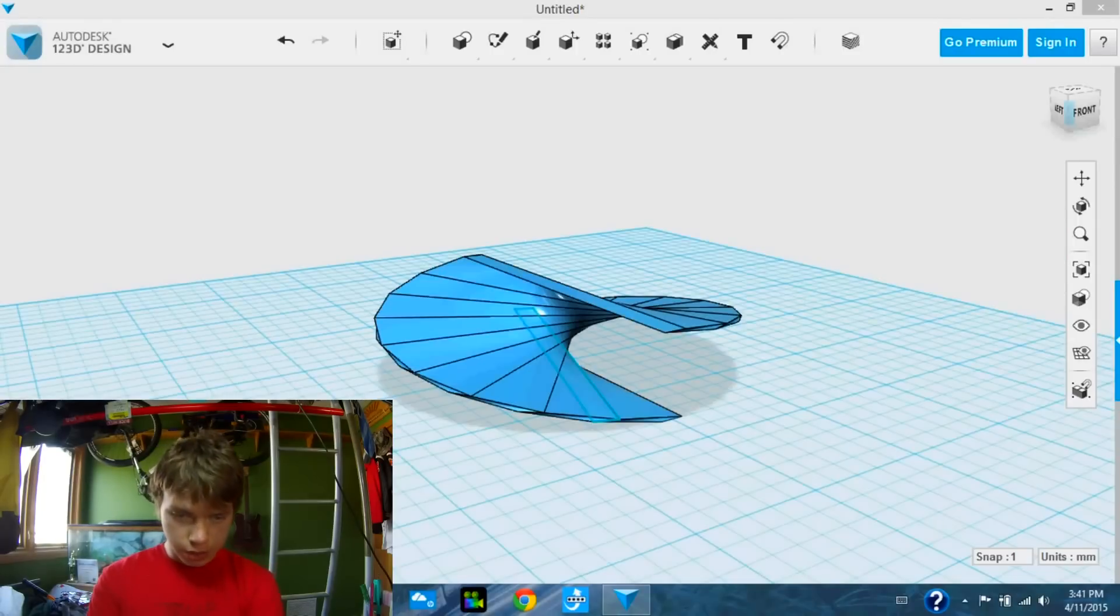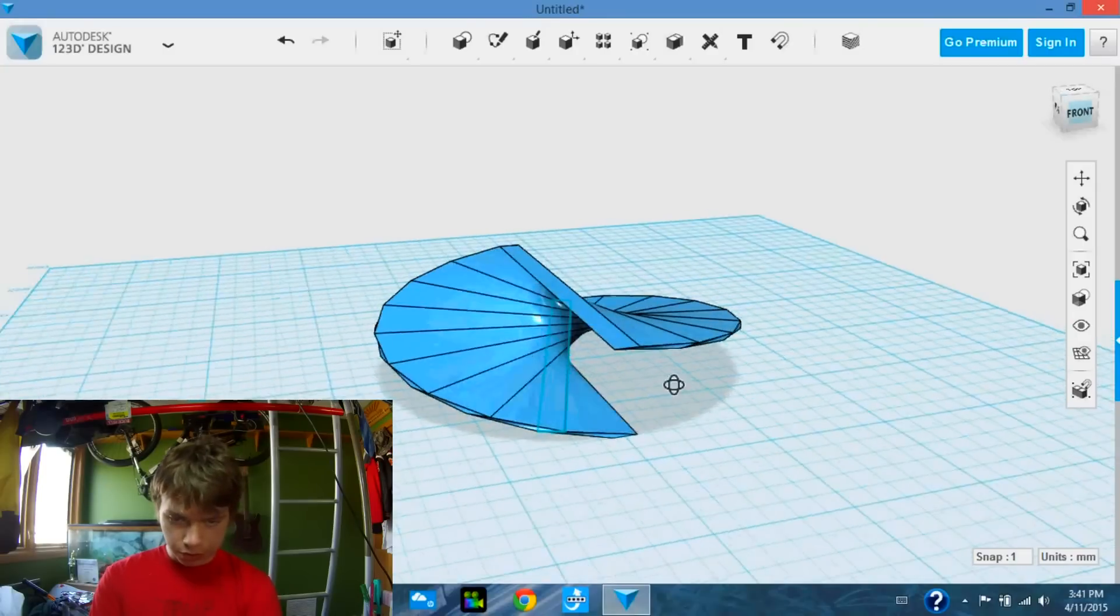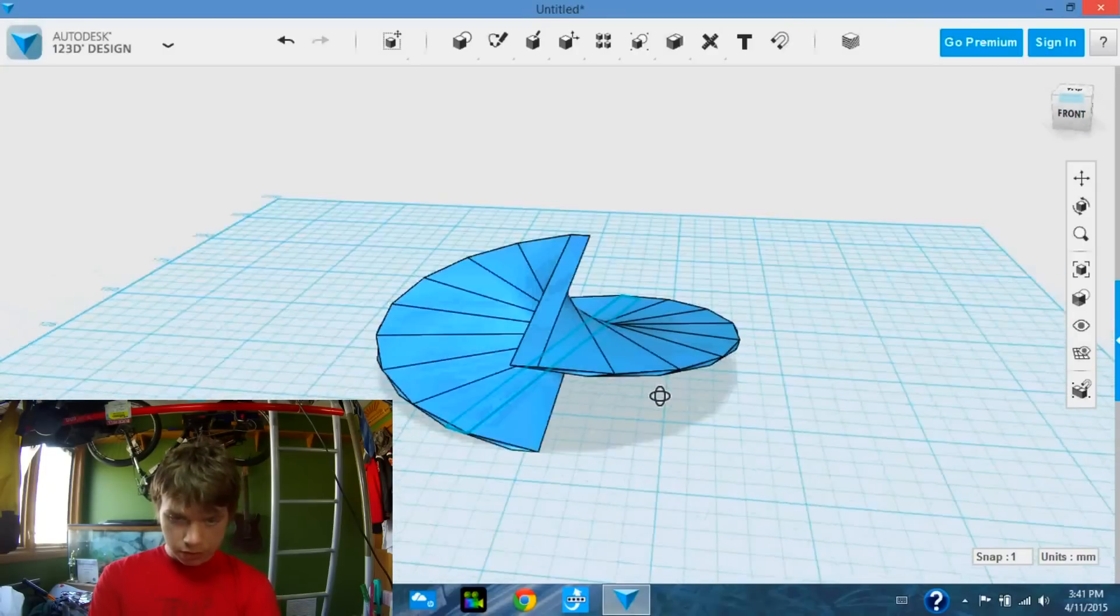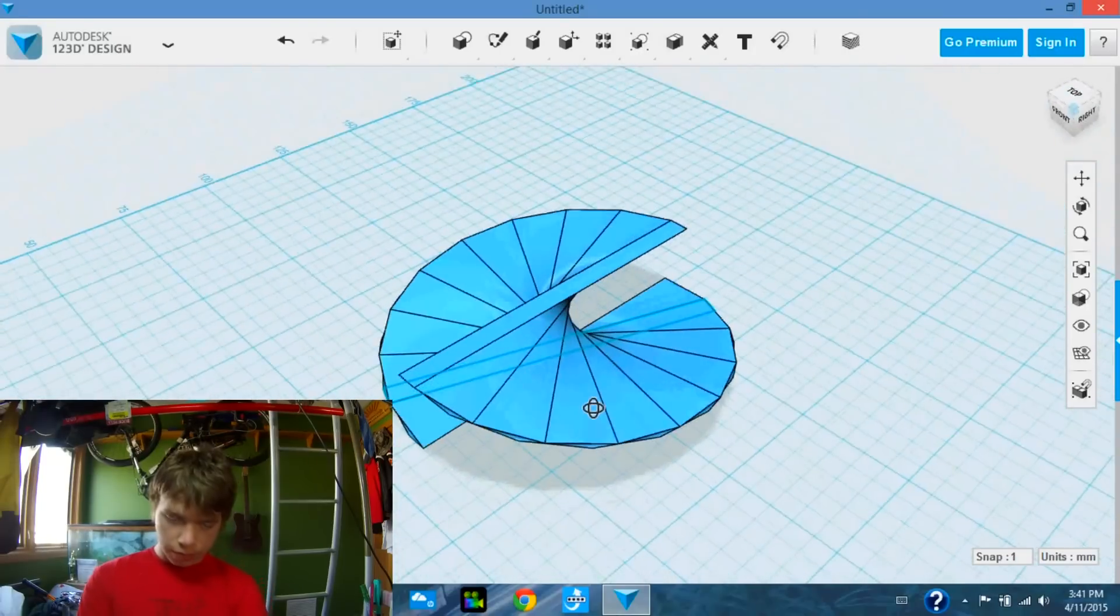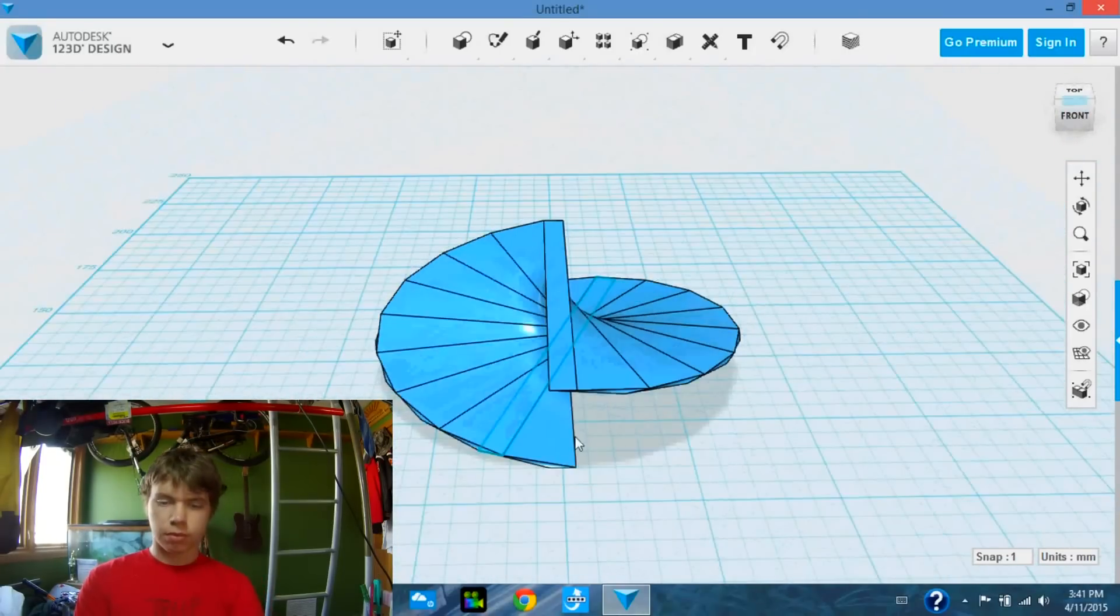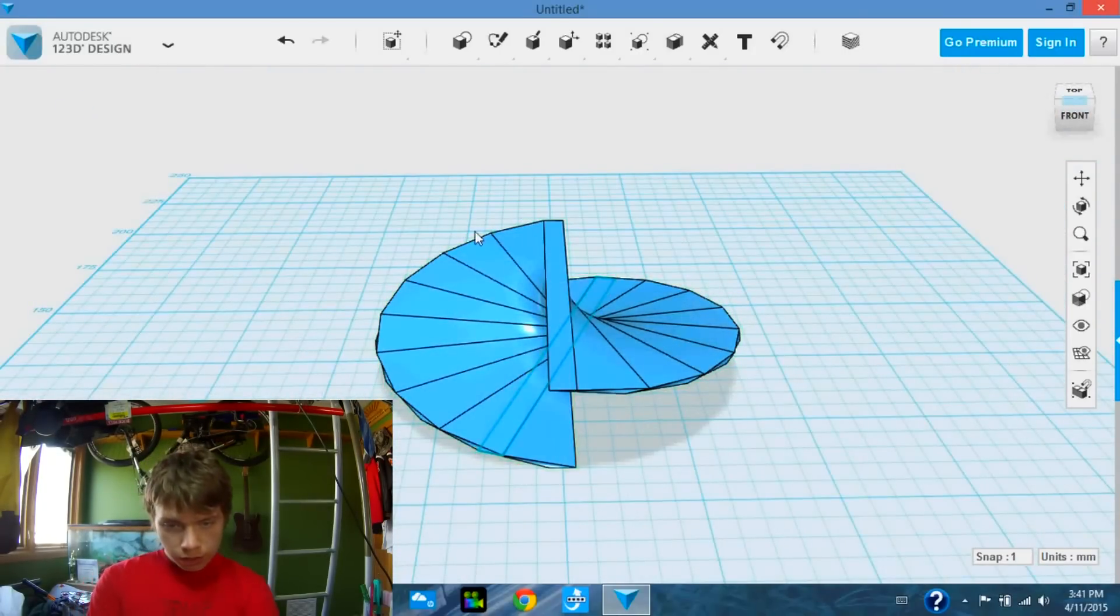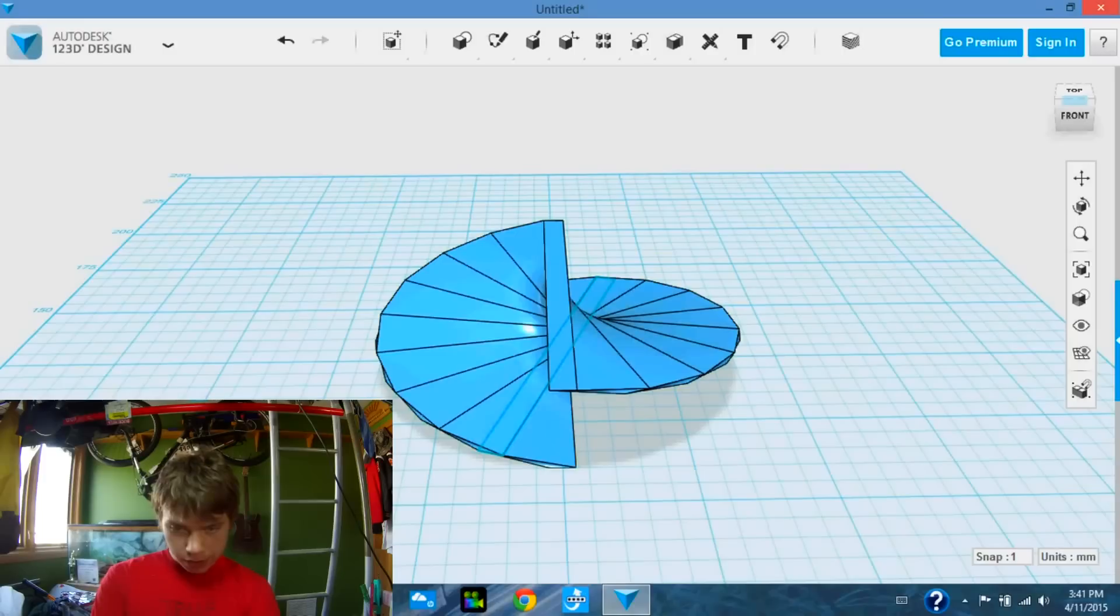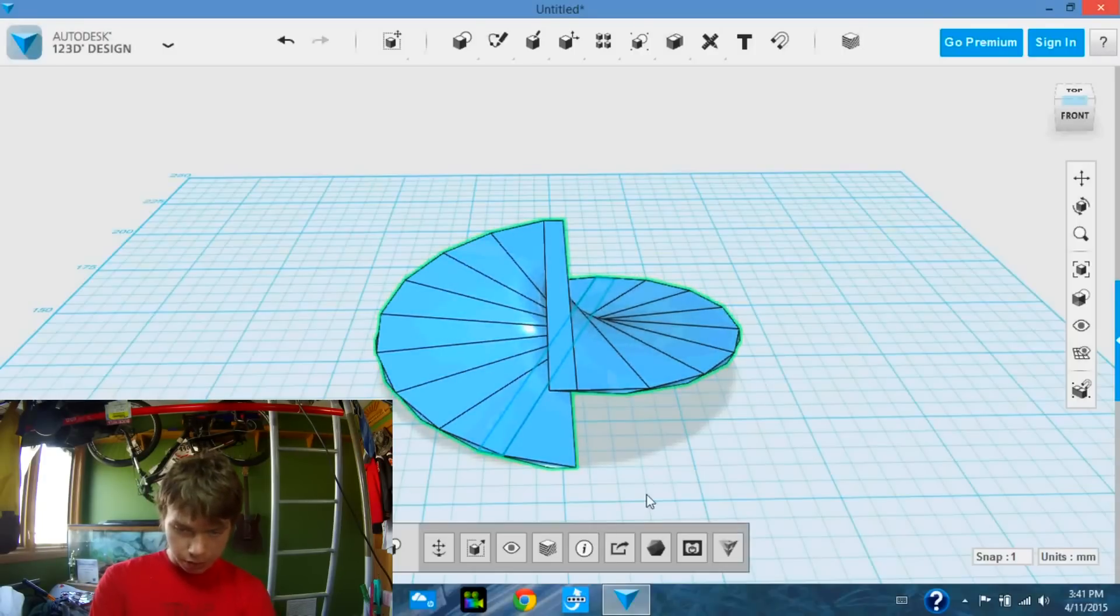So as you can see here, I have completed one or half a revolution. The original section is flipped all the way around. And now we are going to export this section, and then re-import it.